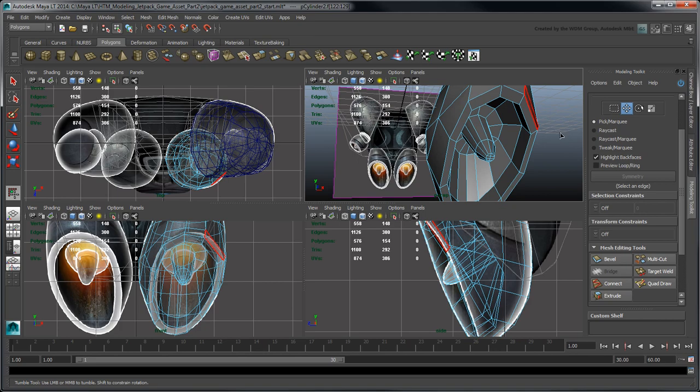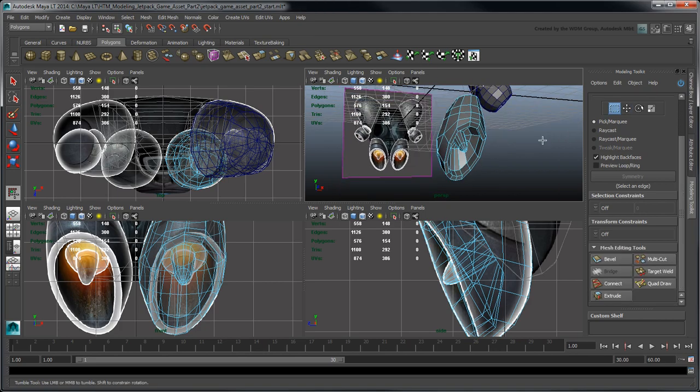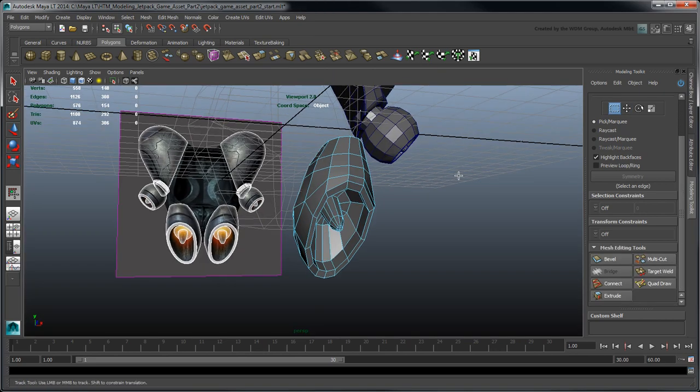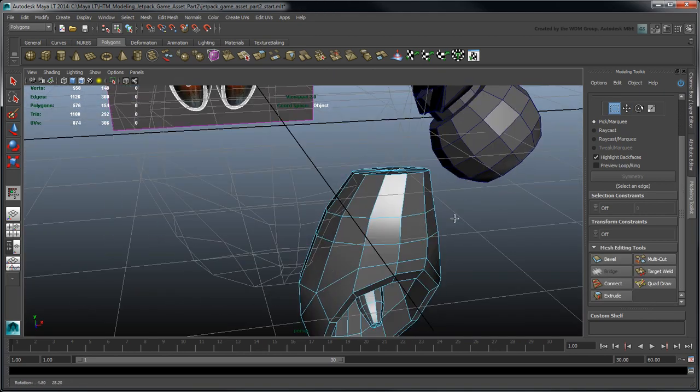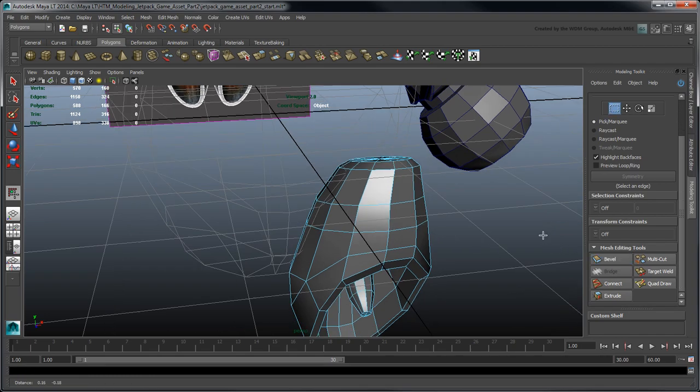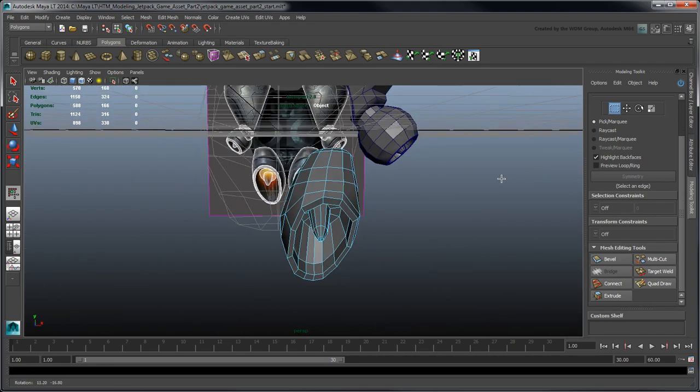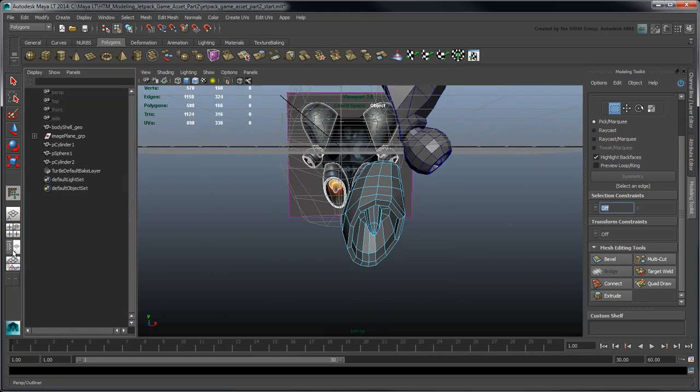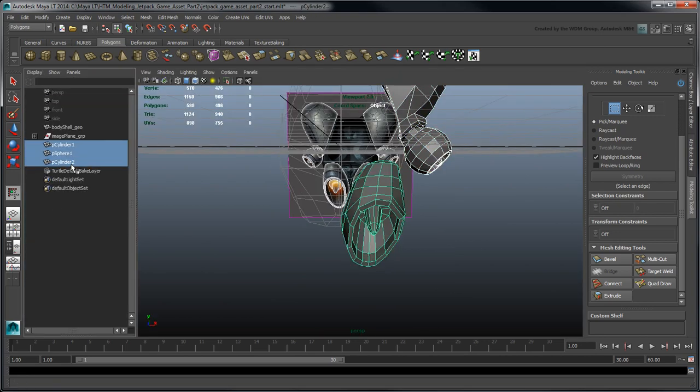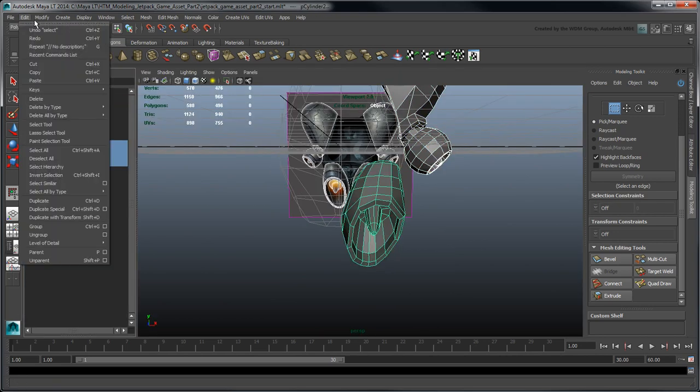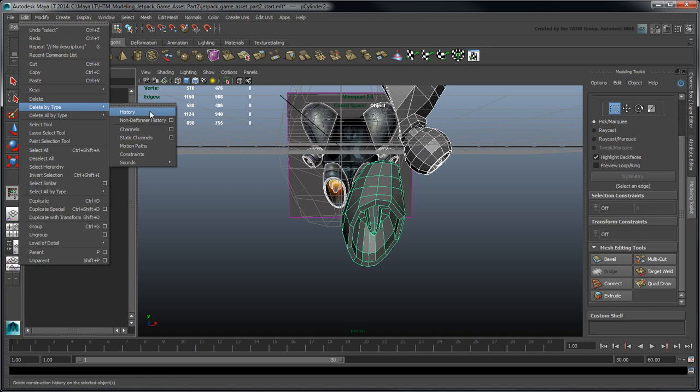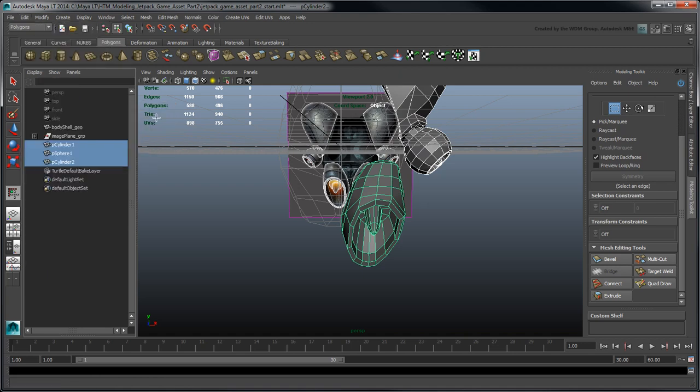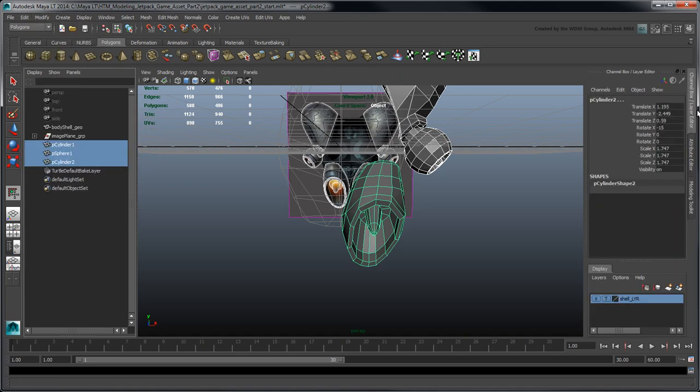When you're done, you can apply a bevel to the thruster's top edge loop to create a border rim on the top faces. Select the three objects you created and go to Edit Delete by Type History to clean up their construction history. This bakes down all the modeling operations applied so far to the objects.